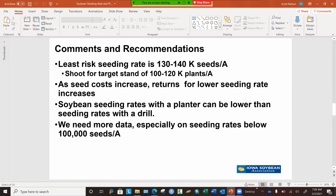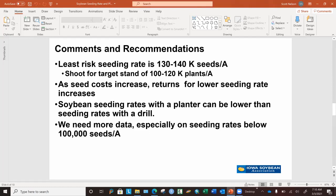Our research recommendations for seeding rates in soybeans: your least risky seeding rate is between 130,000 and 140,000 seeds per acre. That gives you enough plants that if you have a hail event, crusting, or herbicide injury, you'll have enough plants to be able to optimize yield. We recommend you shoot for a target stand of 100,000 to 120,000 plants per acre. As seed costs increase, returns for lower seeding rates do increase, and in cases where you're using a high-level seed treatment, you can optimize your profitability by lowering your seeding rates.